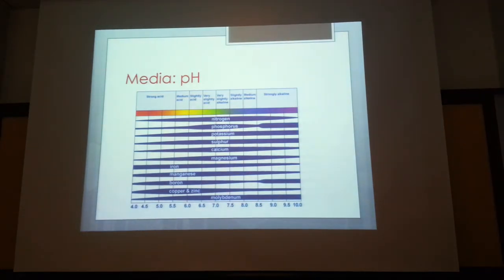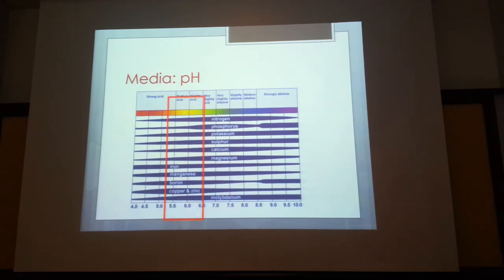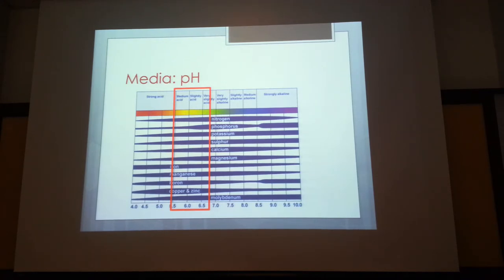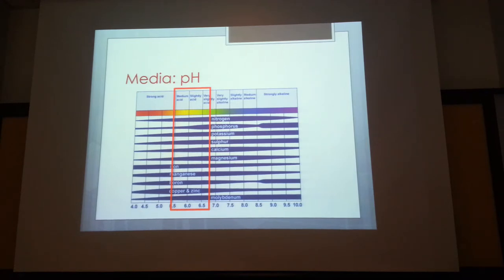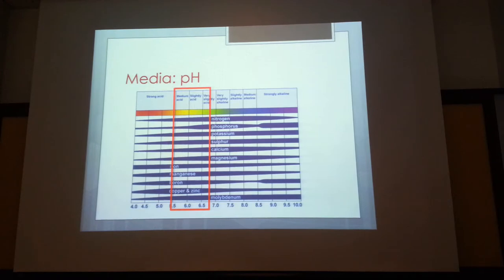The ideal pH for media is around 5.5 to 6.5, at which all compounds are available to the plant. Towards the acid end, availability tapers off for some nutrients. Under alkaline conditions, sulfur availability increases but iron availability is reduced. To compromise, media is kept around pH 5.5, going up to 7 but not into alkaline, otherwise the plant cannot absorb nutrients and will die.